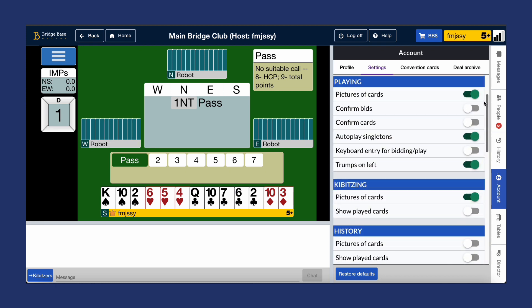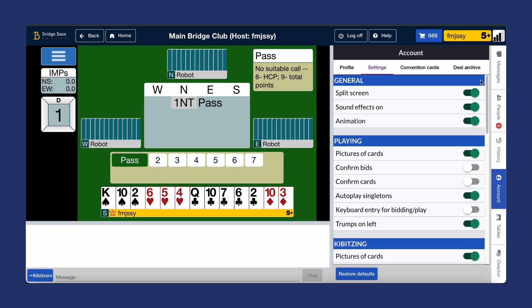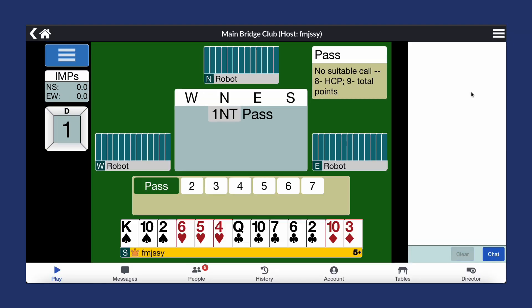Starting with split screen: when it's turned on, your screen will look like this, with the main screen on the left and the second screen on the right. If we go back and turn it off, you'll see just one large screen.